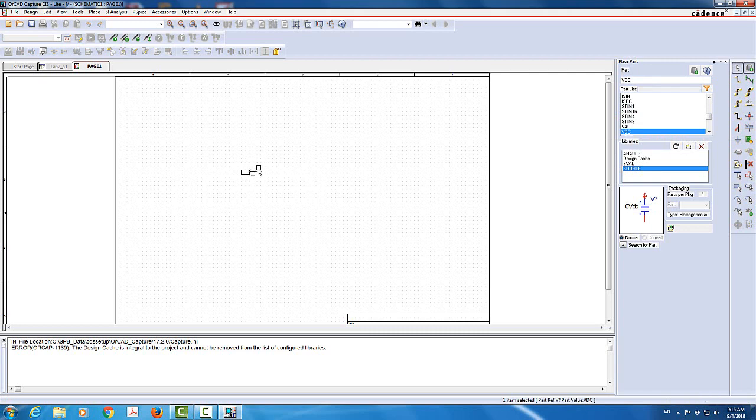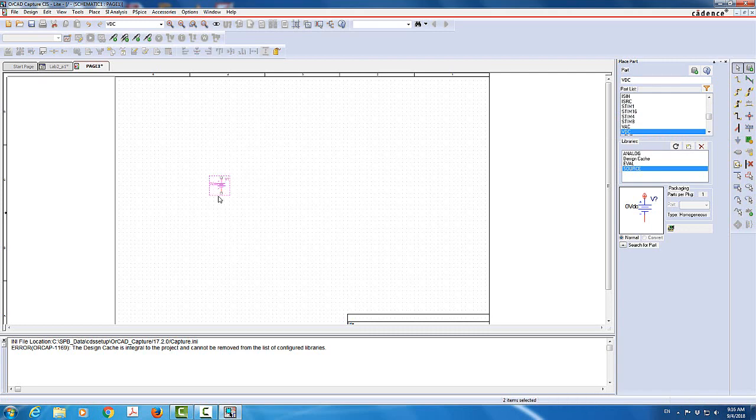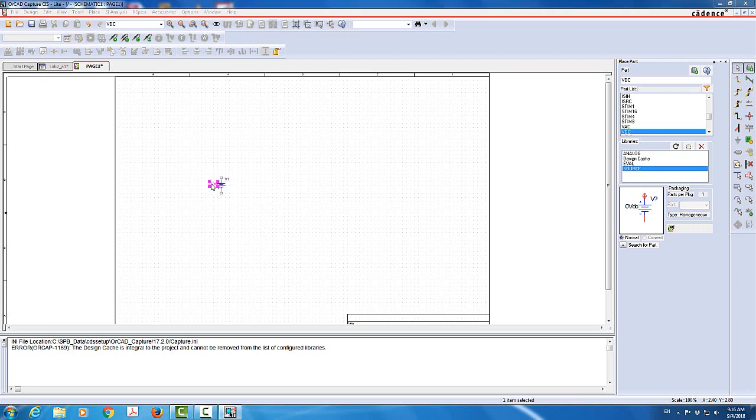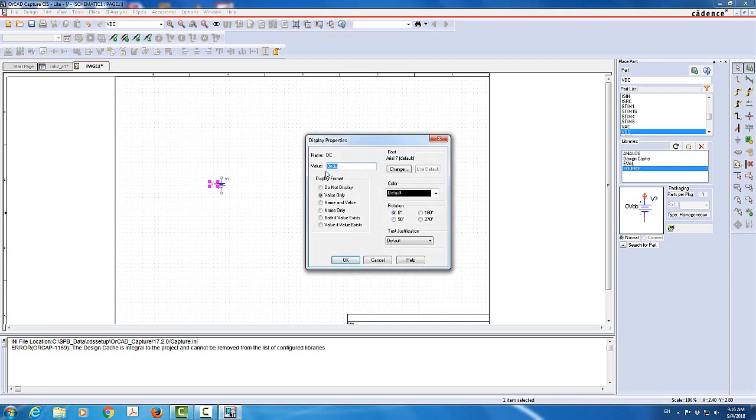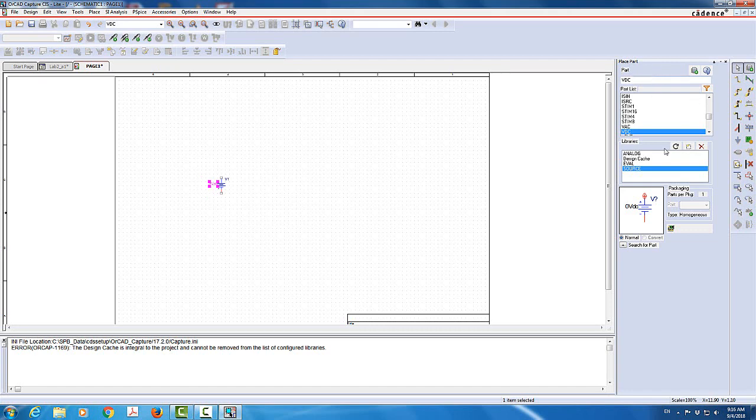So it's kind of a drag and drop interface. I'm going to add it here. Now I can change the name of it if I want. It's called V1 by default because this is the first source in the circuit. I can change this value. I can make the value to be 5 volts, for example. So this is 5 volts added to the circuit.